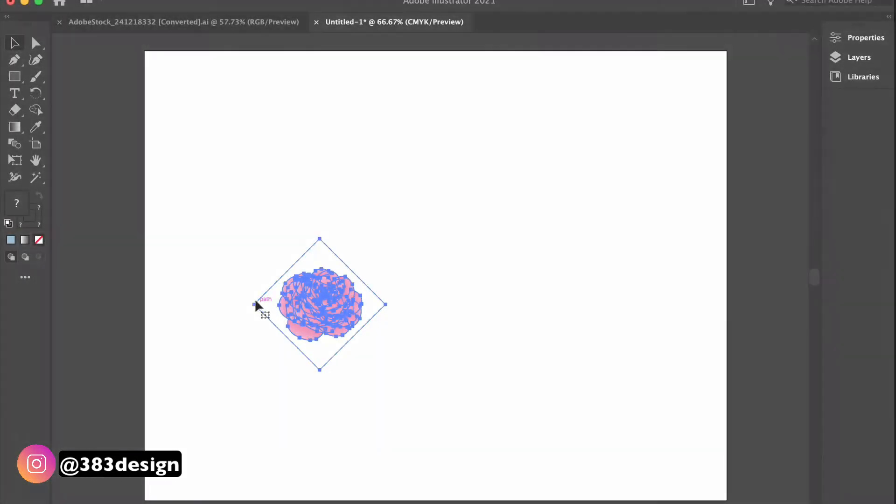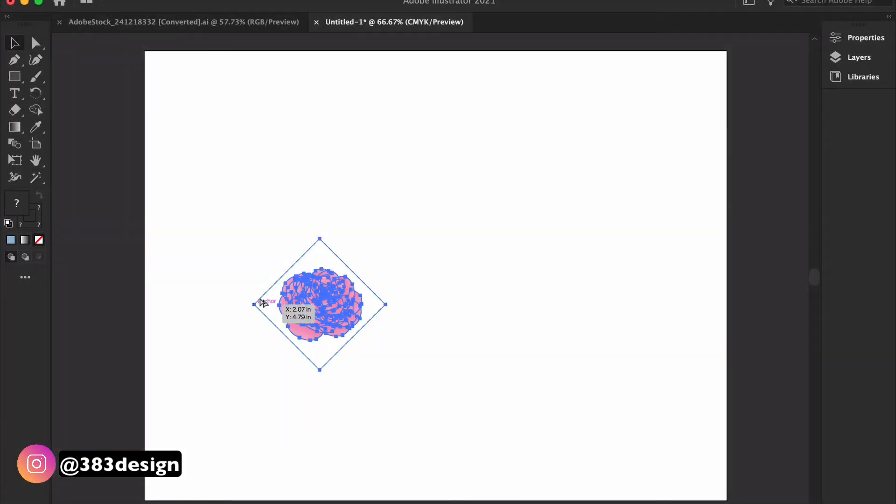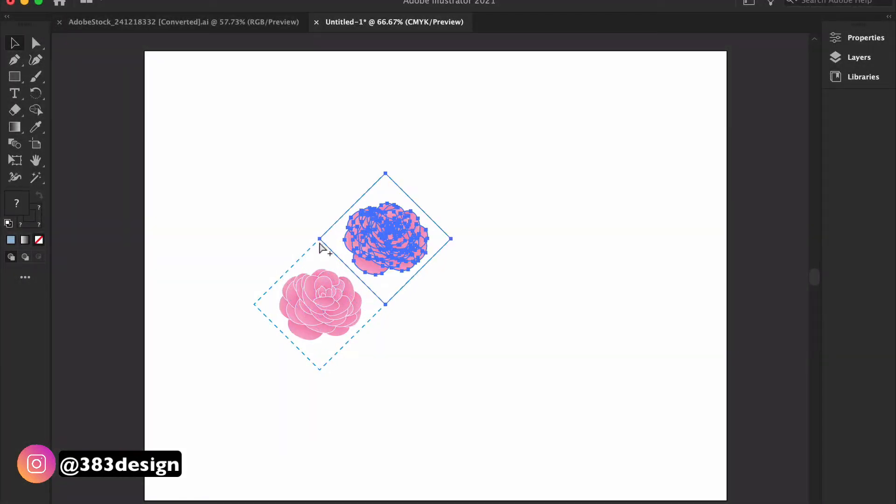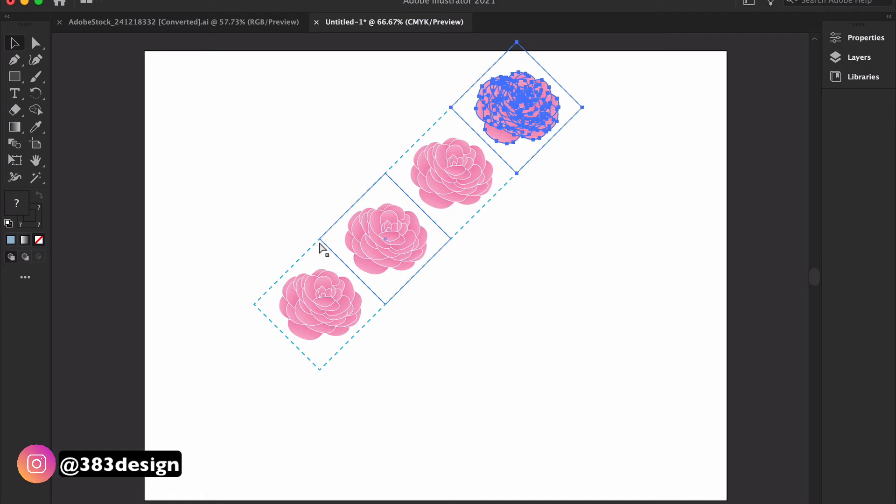The fourth type is a diamond repeat. With this layout, the motif is arranged in diagonal rows.